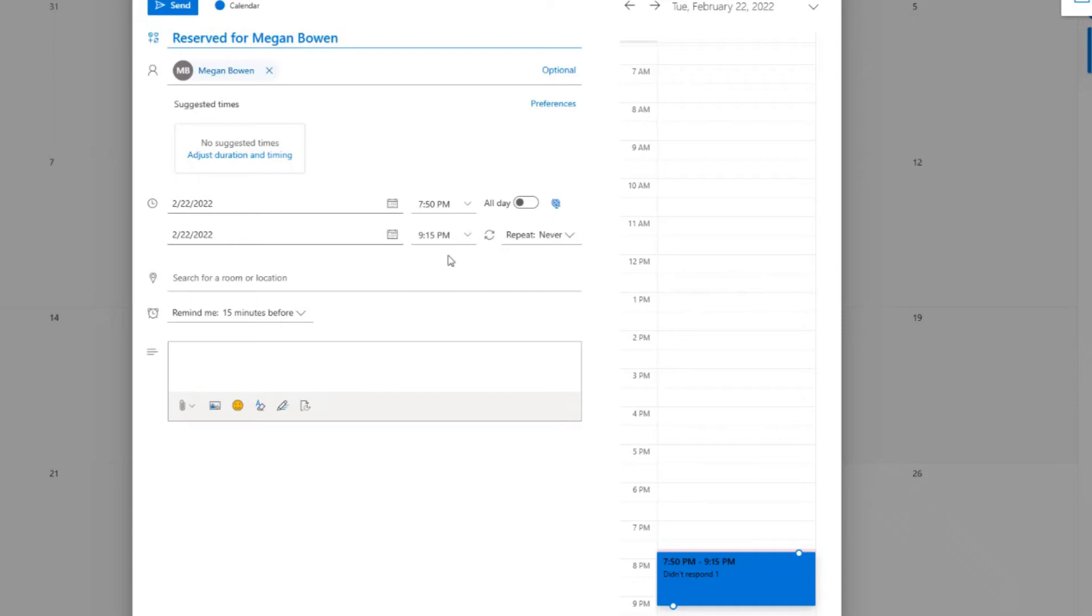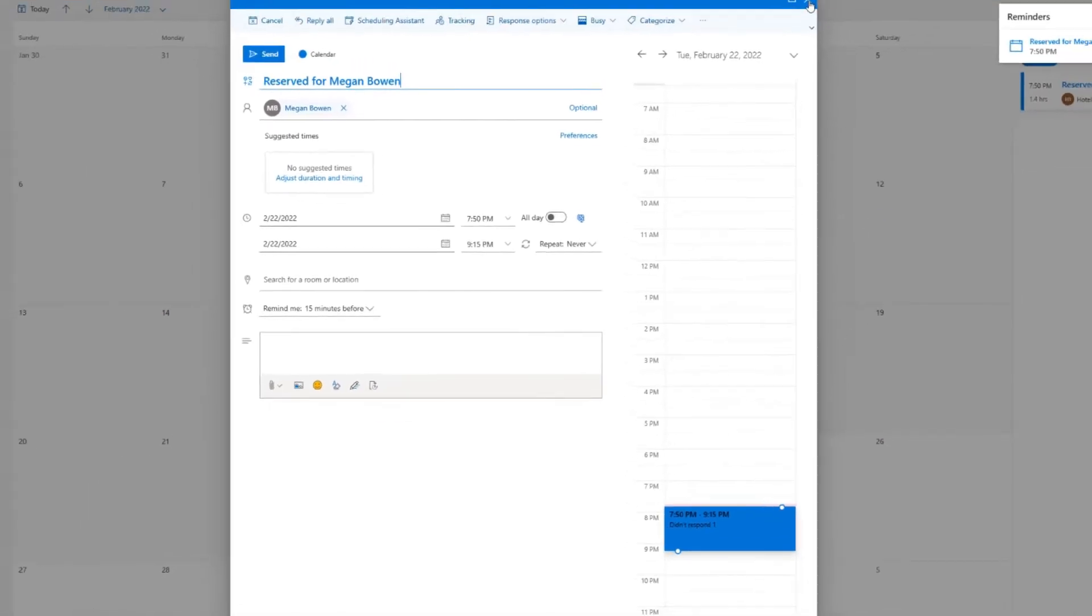You could do this programmatically. If you send an invite via Outlook or whatever, it just adds a calendar entry, and that's what shows up.